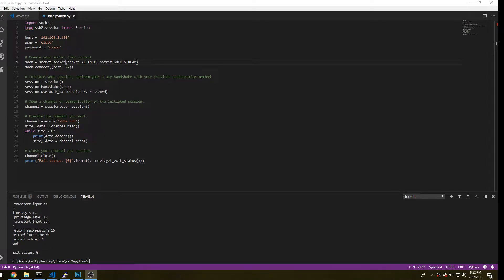Hi everyone, welcome to Let's Automate It. In today's video, we're going to pick up where we left off last week with using the SSH Python library.